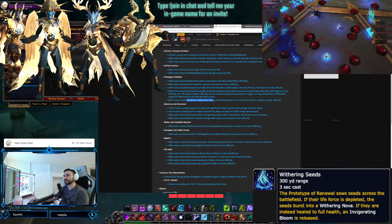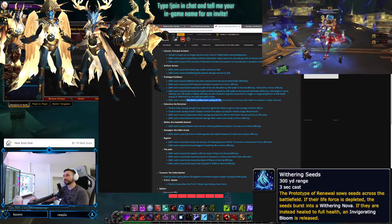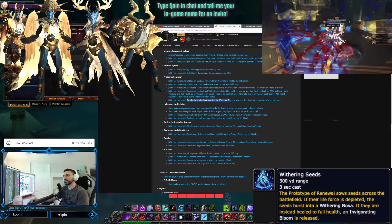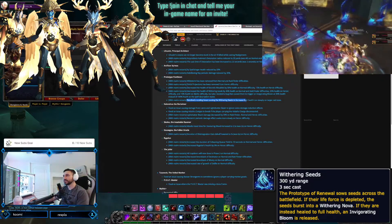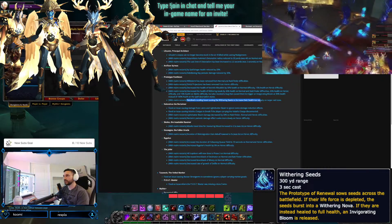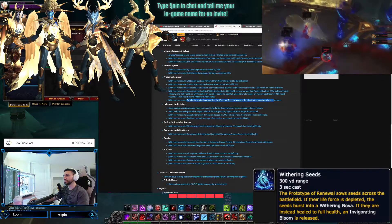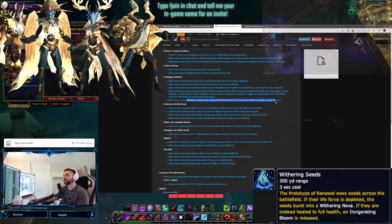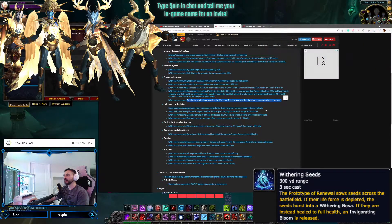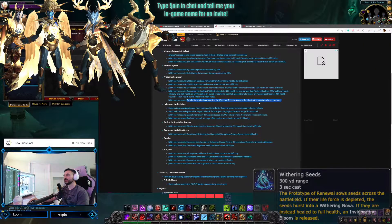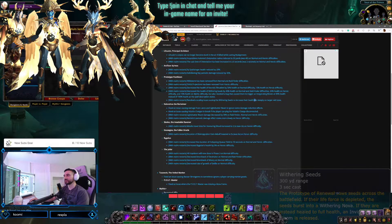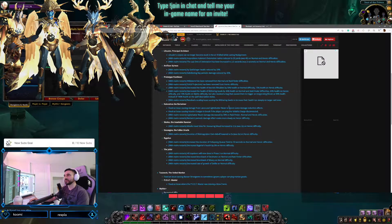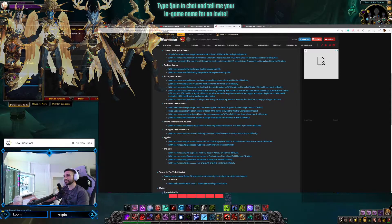Resolved a scaling issue causing Withering Seeds to increase their health too steeply on larger raid sizes. Okay. So the health increase was too steep, evidently.